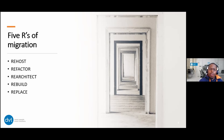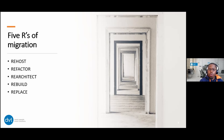The second R is Replatform. This one also has very minimal or no code changes, but some tweaks may be required to start gaining the benefits of cloud services. For example, a VM running a web app on-premises can run in the cloud on an app service. If you're running a SQL Server or Postgres database on-prem, it can be hosted in Azure as Azure SQL DB or MariaDB. Replatform doesn't mean you're making a lot of architecture or code changes to your solutions.